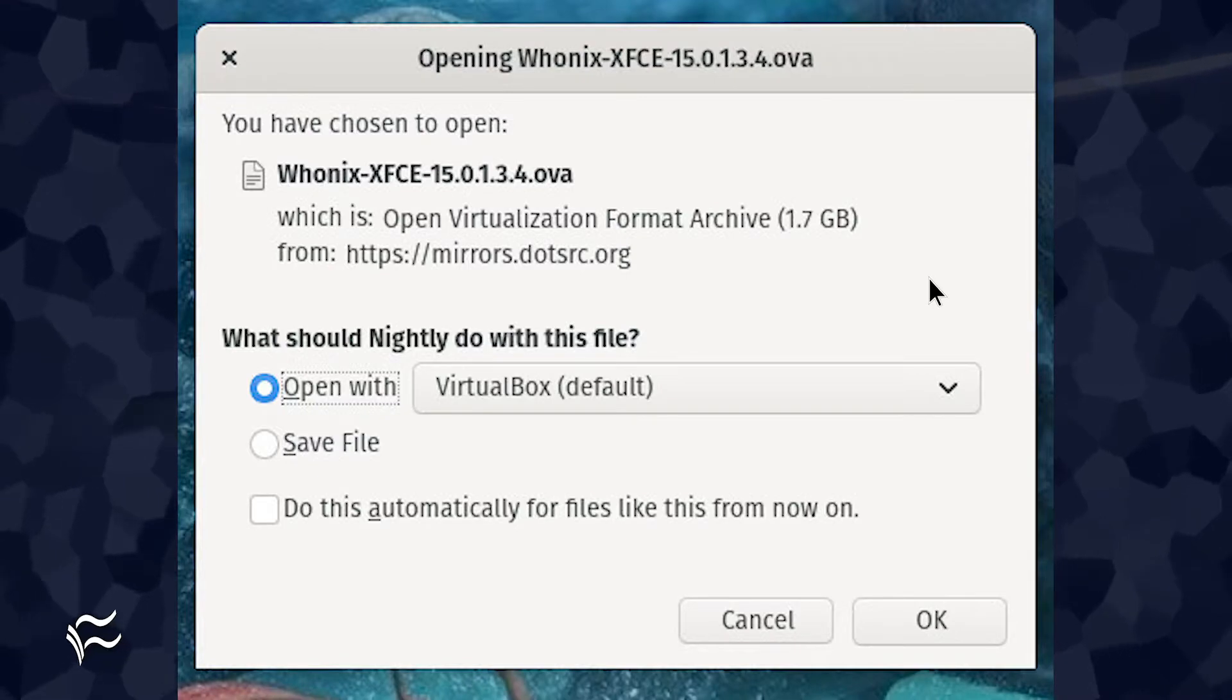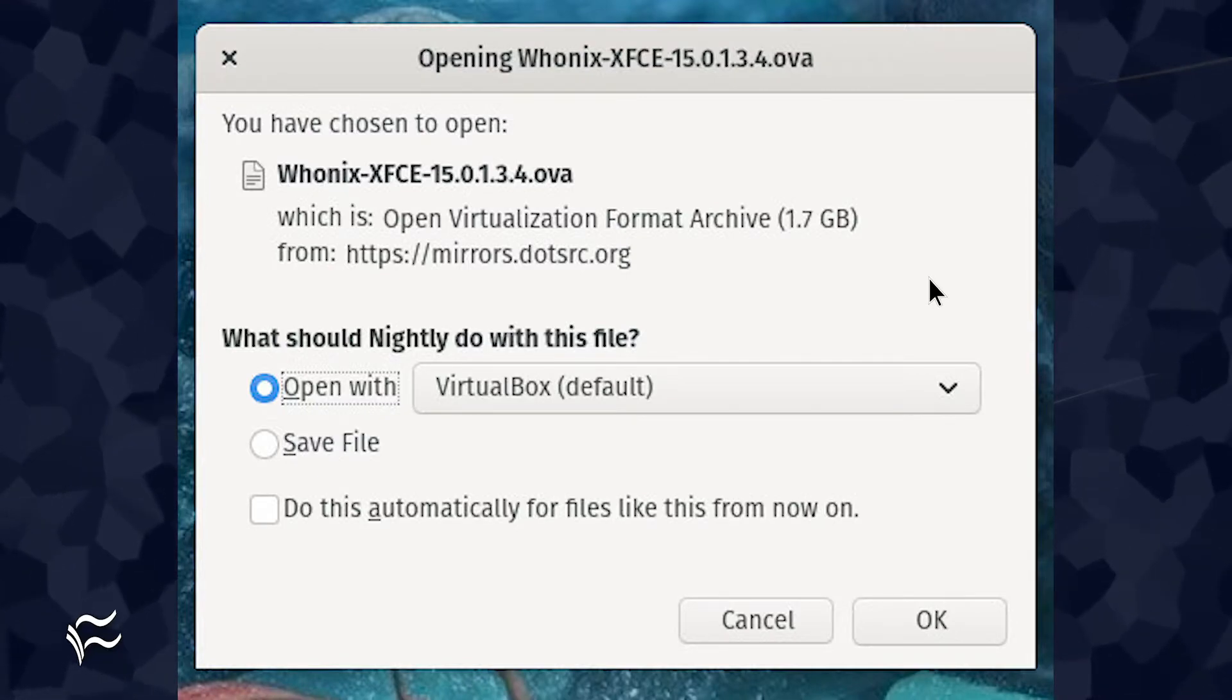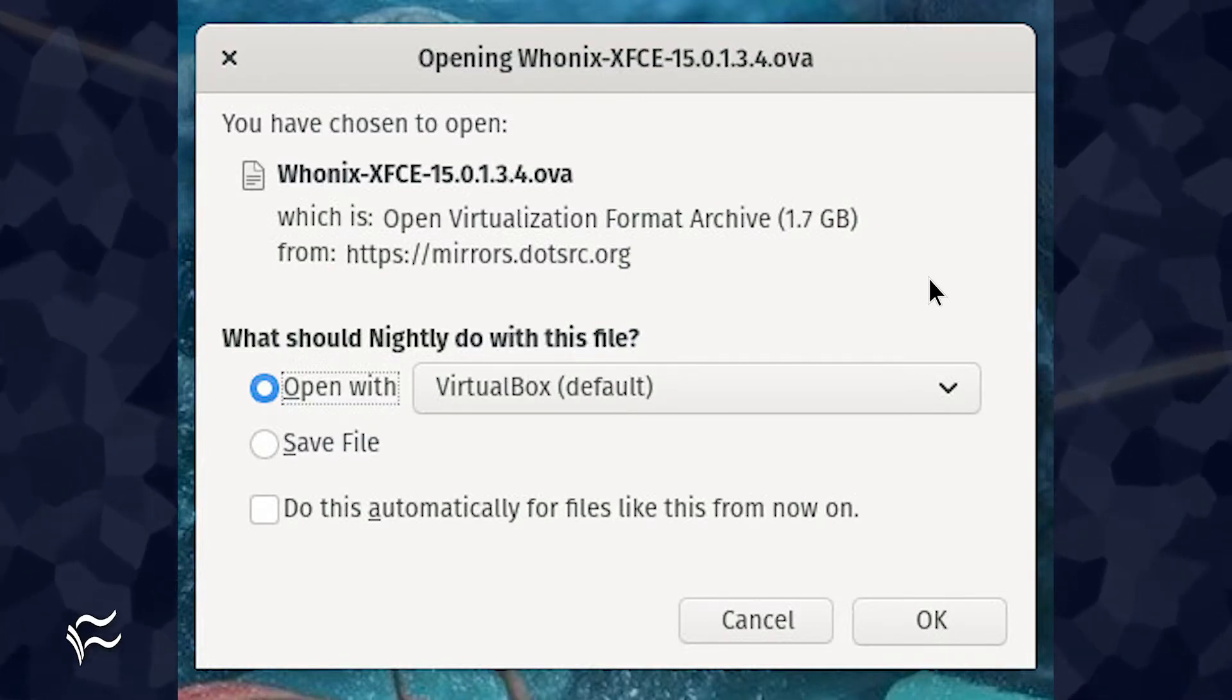Open a web browser. Head over to the Whonix download page and download the OVA file.